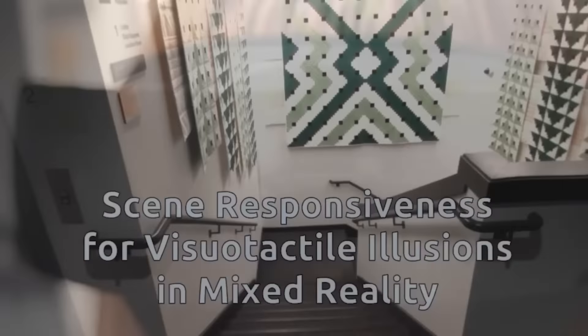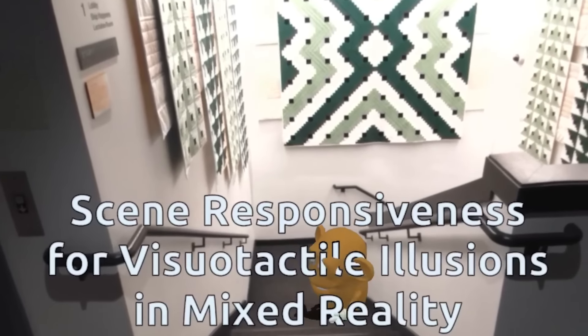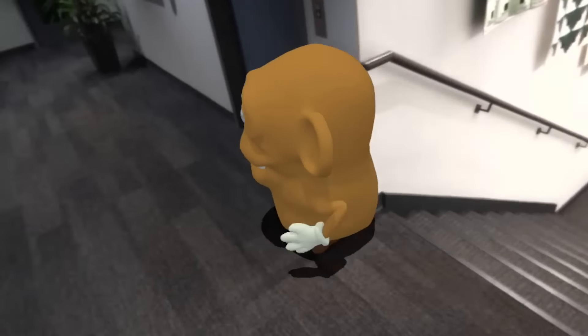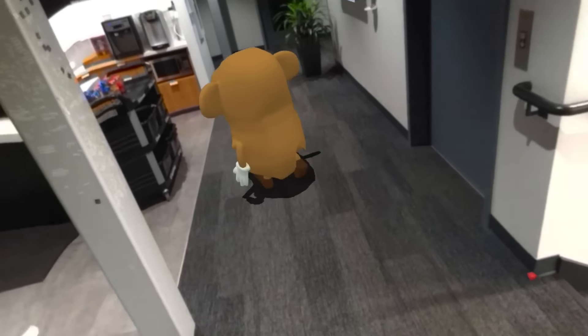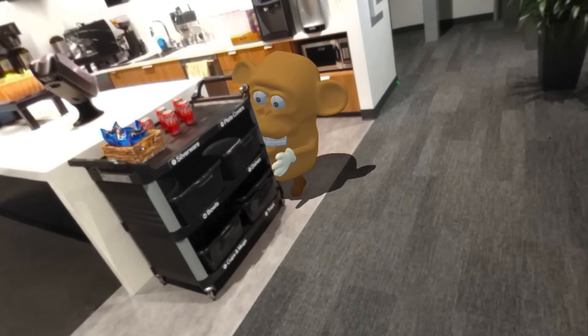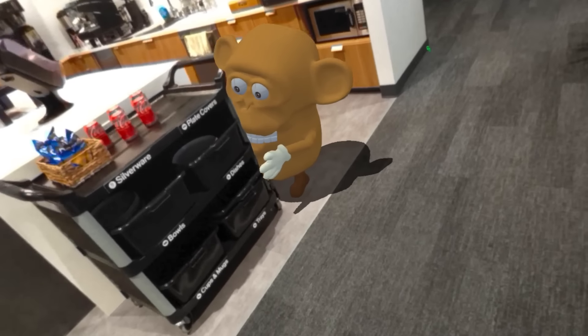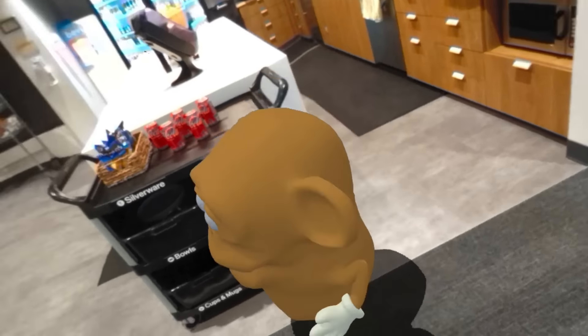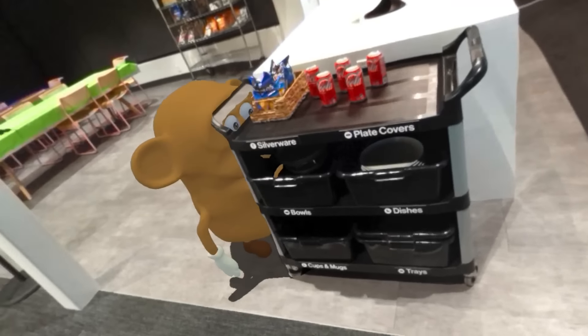We present scene responsiveness — the illusion that the physical scene is responsive to virtual actions. Augmented reality integrates virtual content in the physical world. So far, however, virtual content is only placed in the physical scene but cannot affect it. We suggest to increase integration through scene responsiveness.